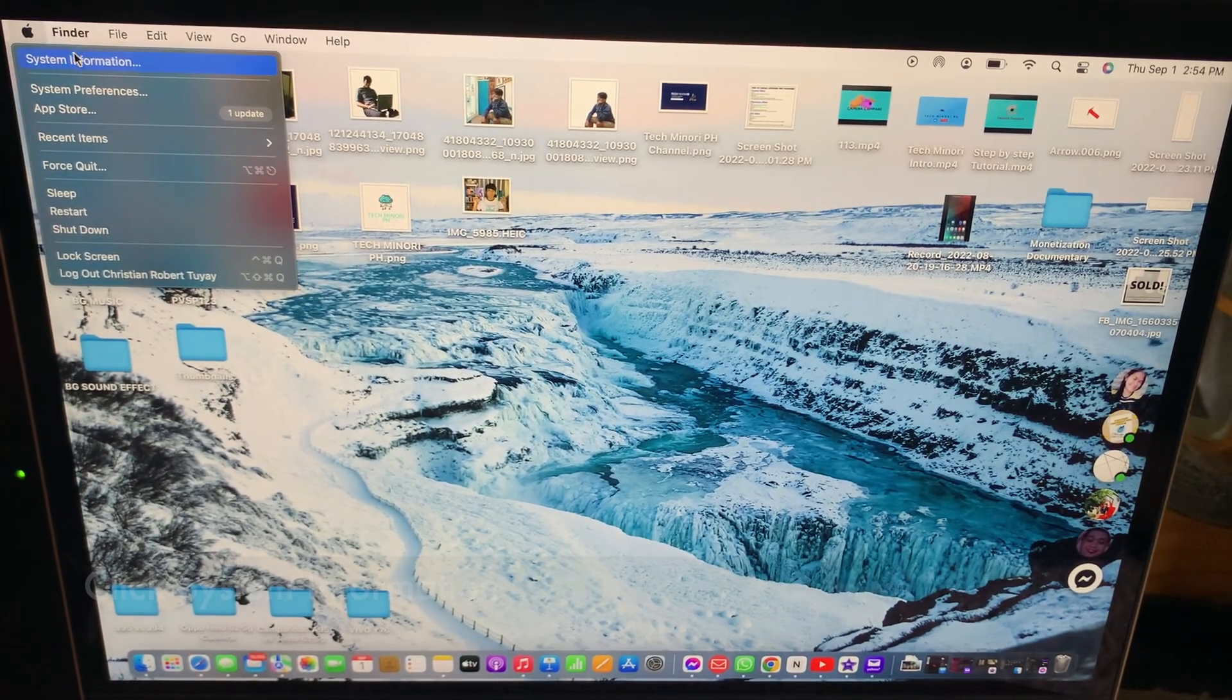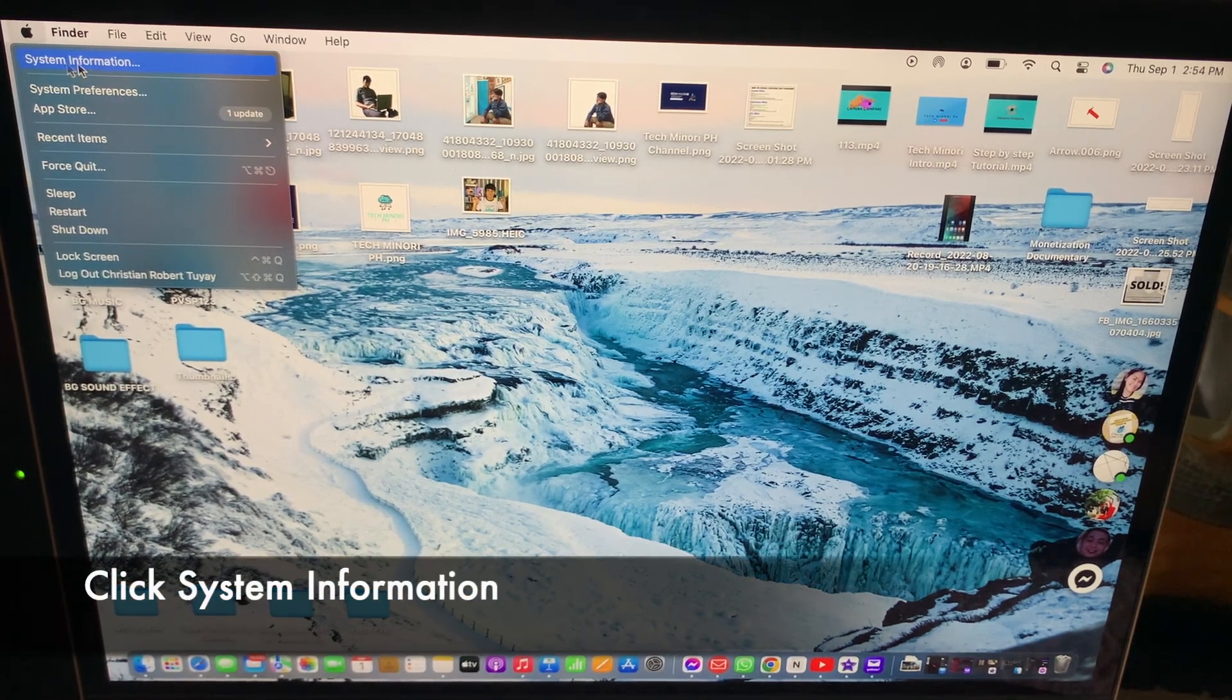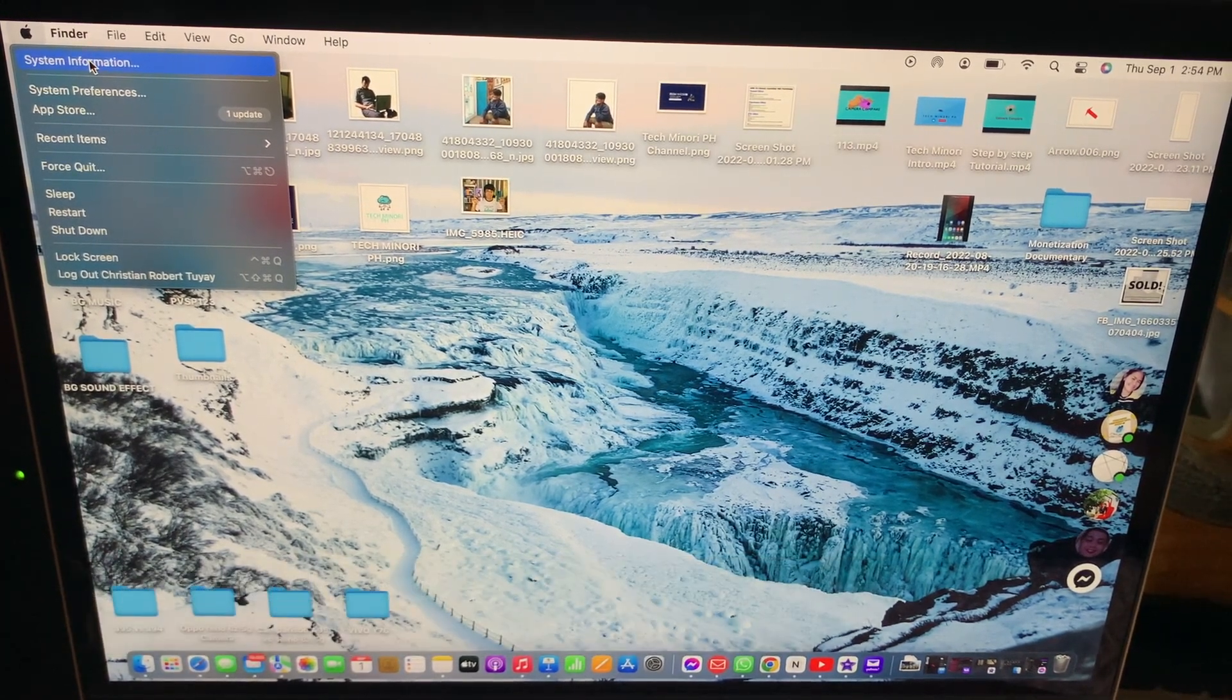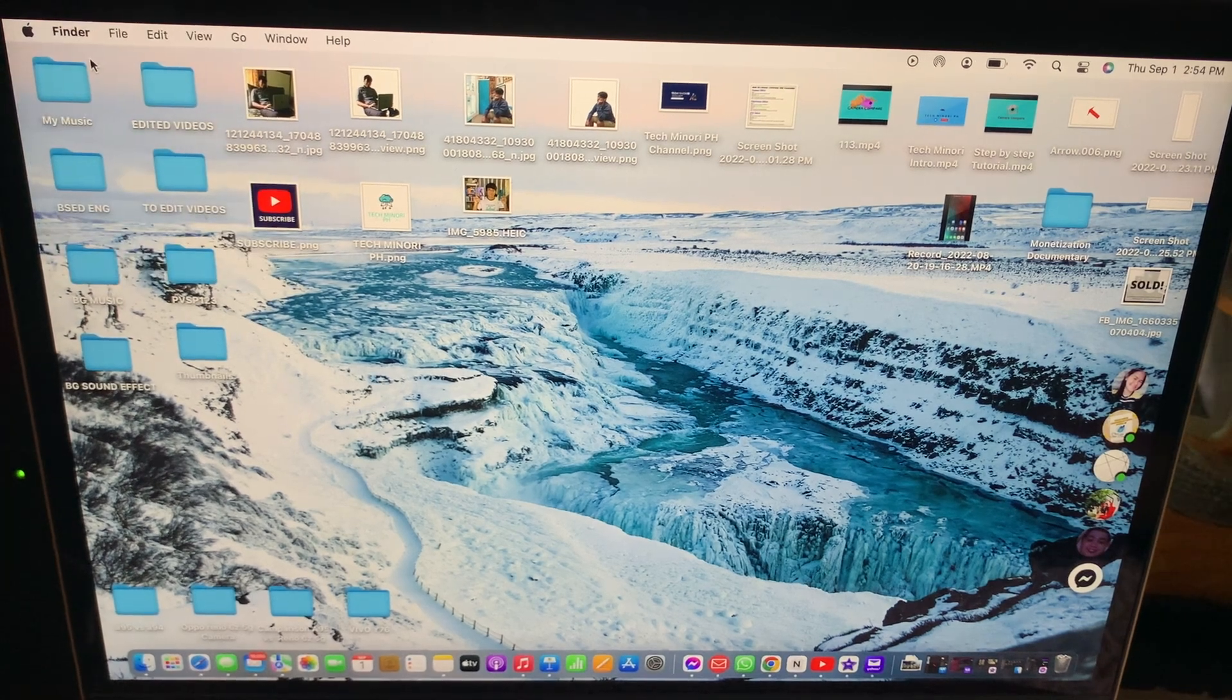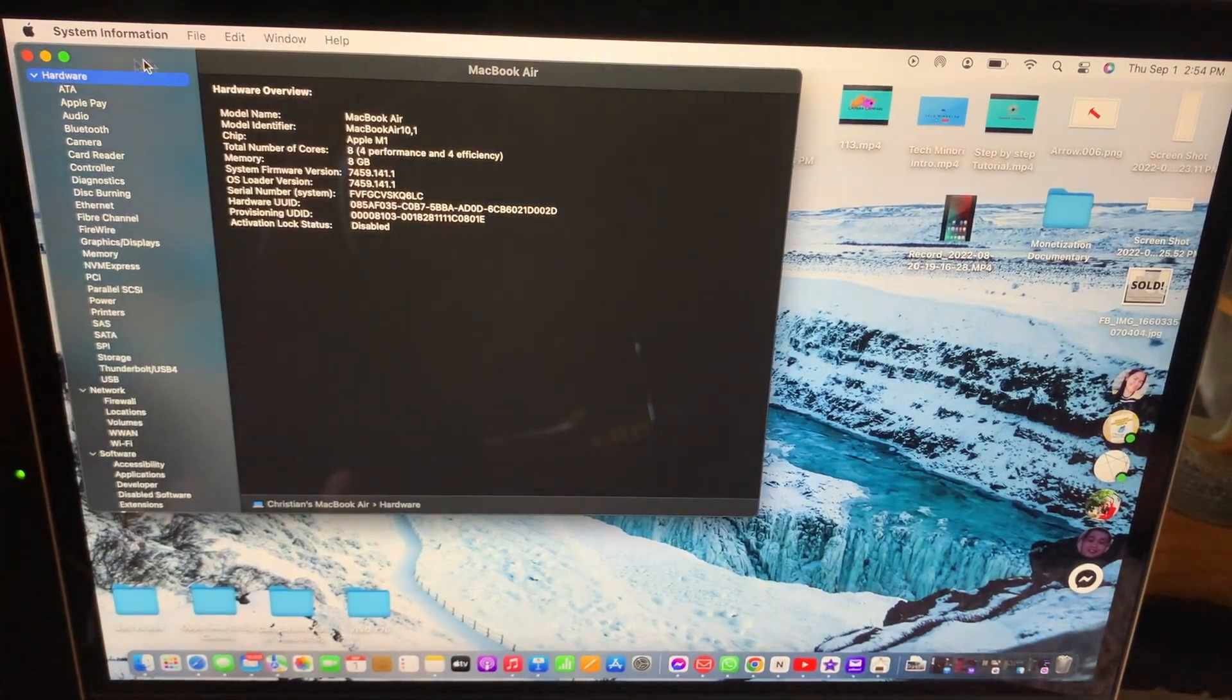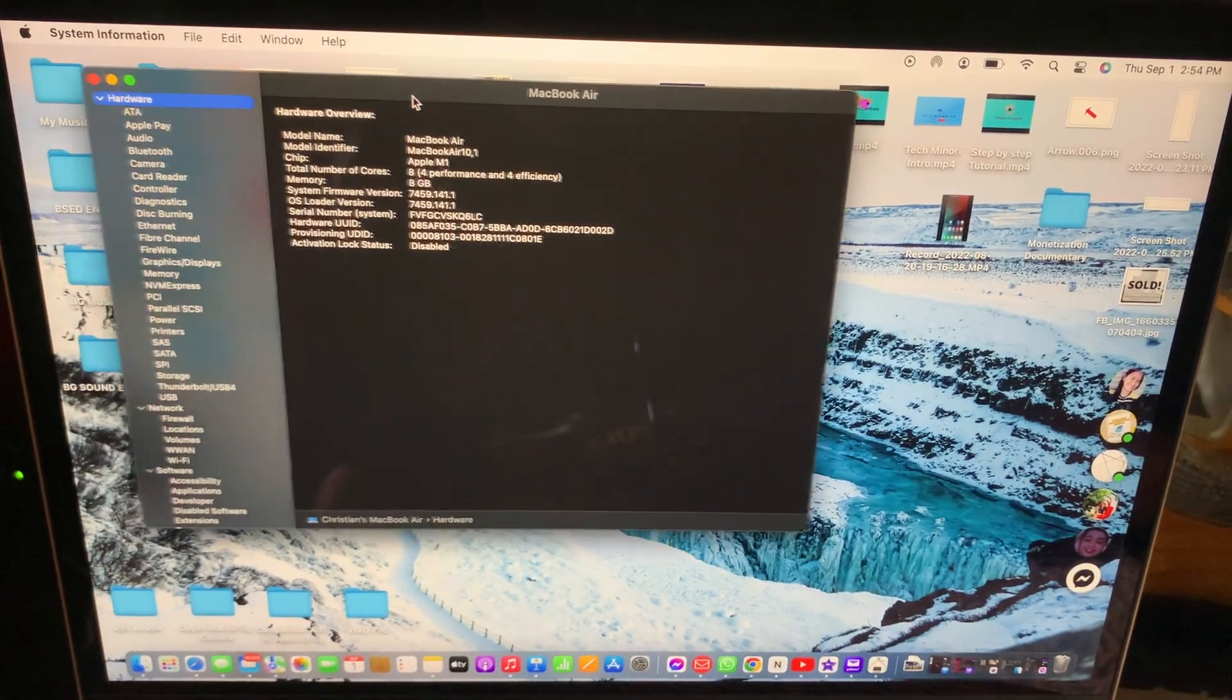Upon clicking the System Information, you will see there your device information.